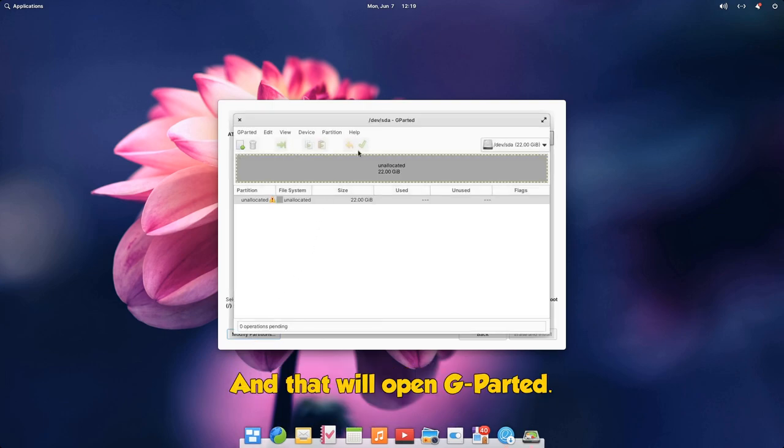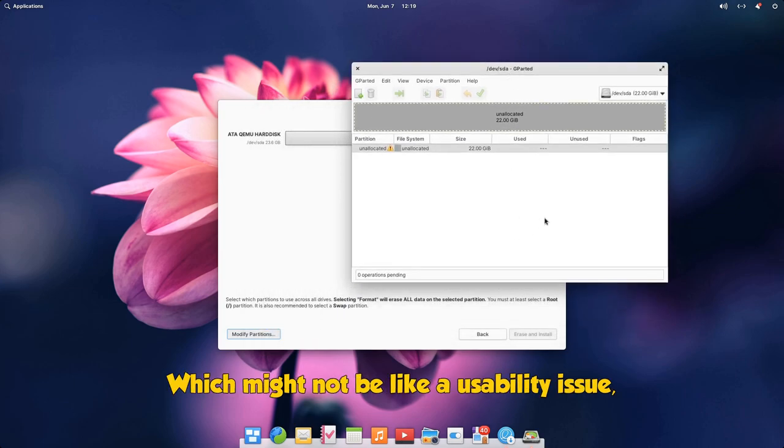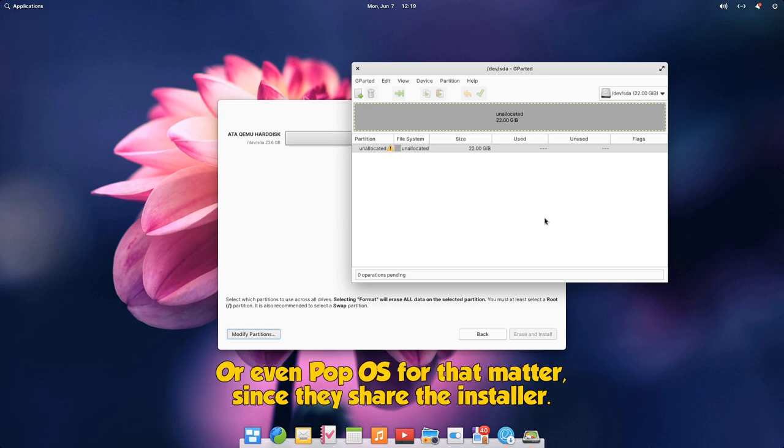And that will open GParted, which might not be like a usability issue, but from UX perspective it just says that elementary is incompetent to follow the Chino's development, or even Pop!_OS for that matter, since they share the installer.